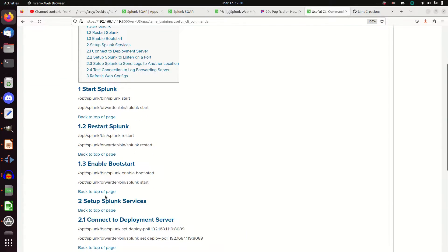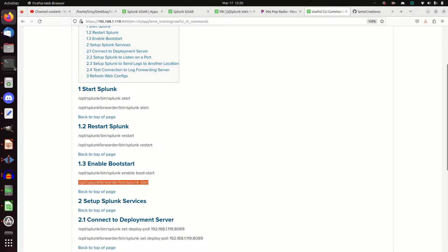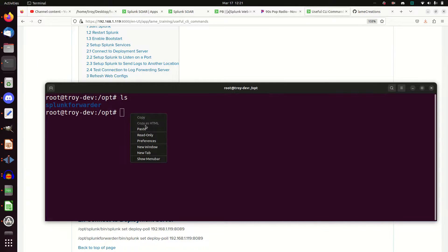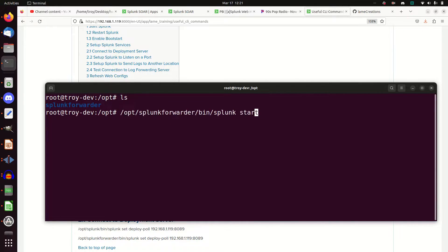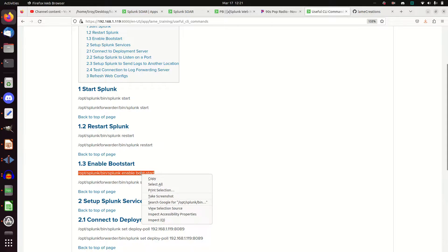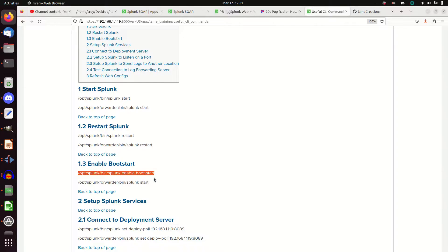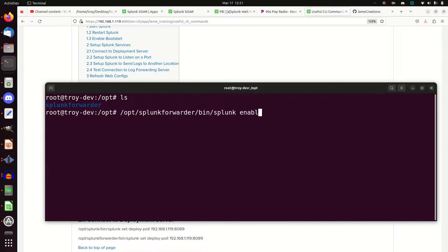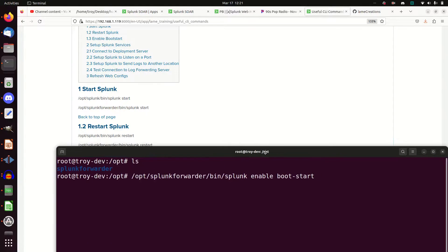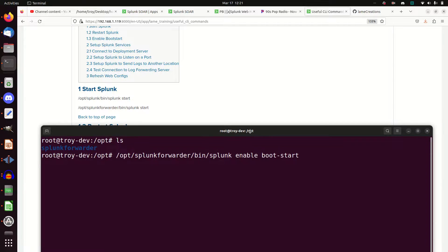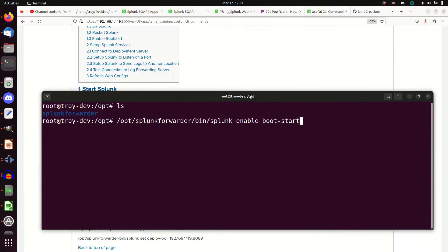The first thing I want to do is I want to enable bootstart. So I'm going to just steal this. I could type it in, but I'm lazy. And if I go paste this in, it's Ops Splunk Forwarder bin Splunk. Oh, we've got a little bit of an error here. I'll have to fix that on the web page. I'm just going to go Splunk Enable Boot Start. That's the command. Enable Boot Dash Start. There it is. We're good to go.